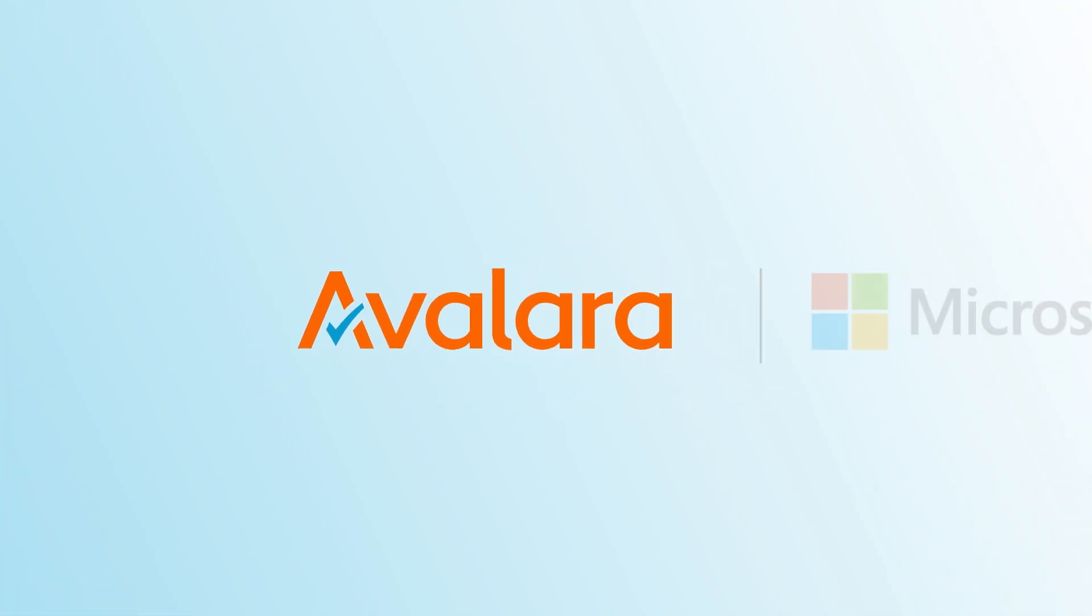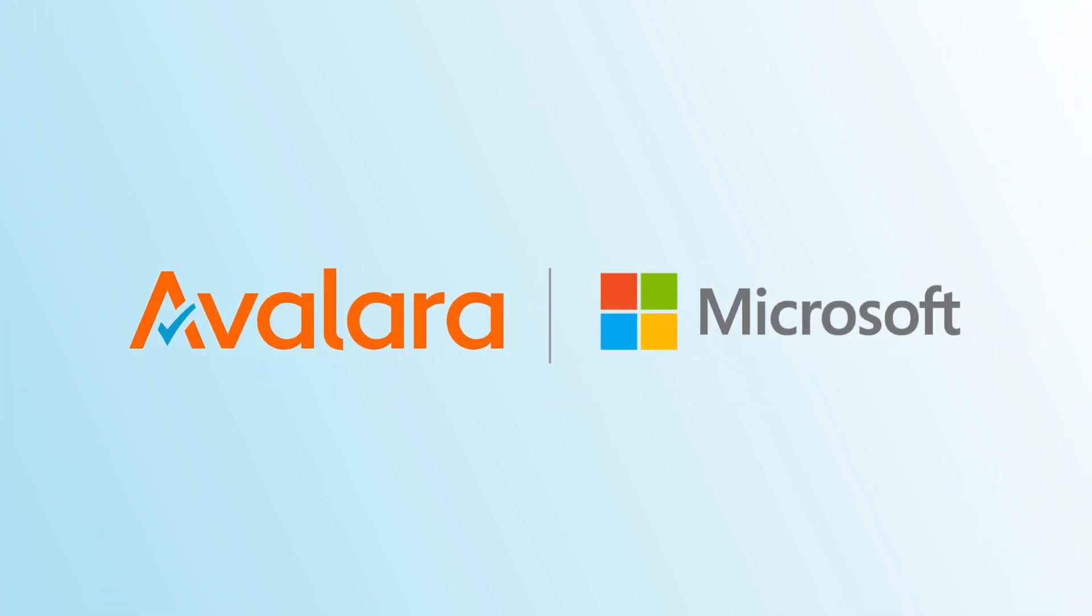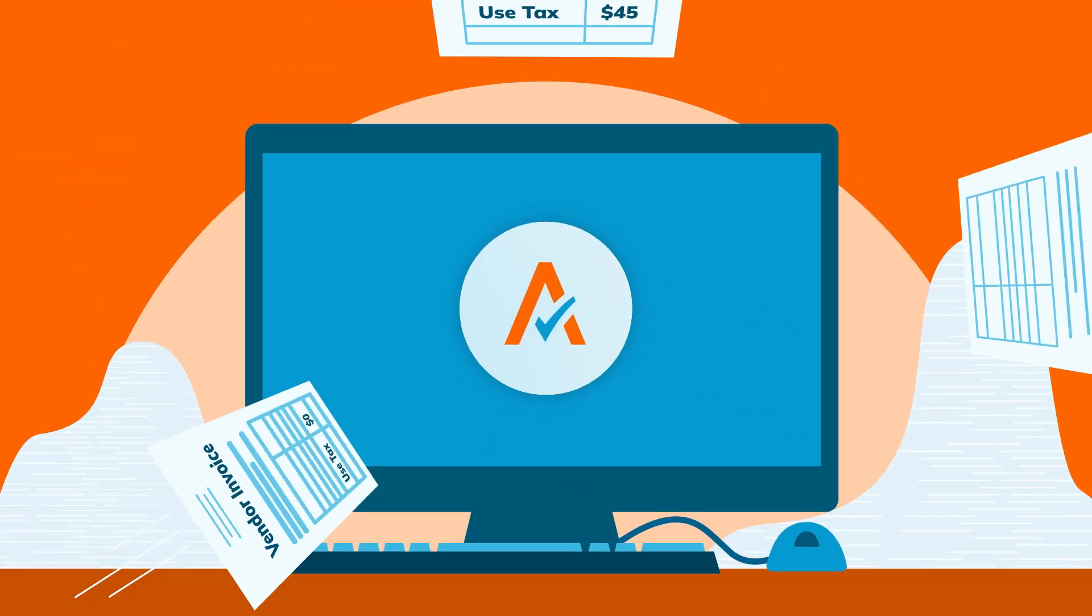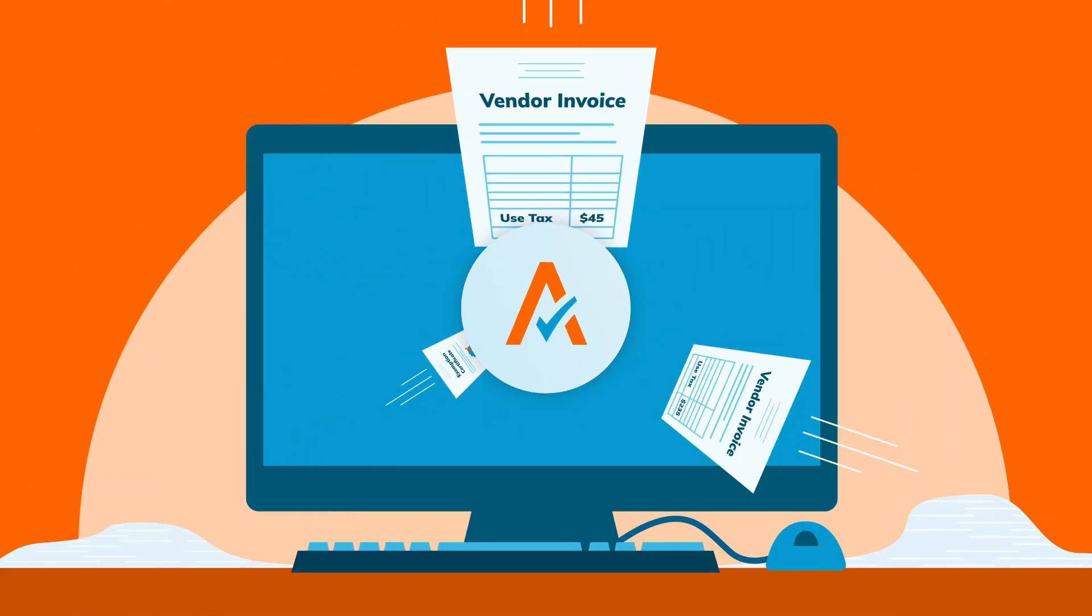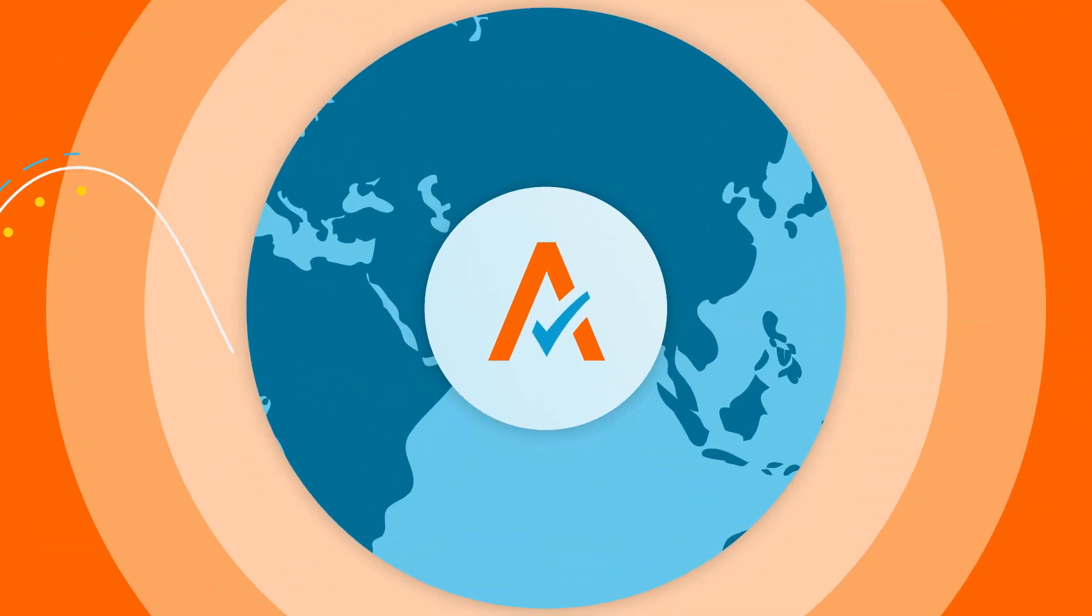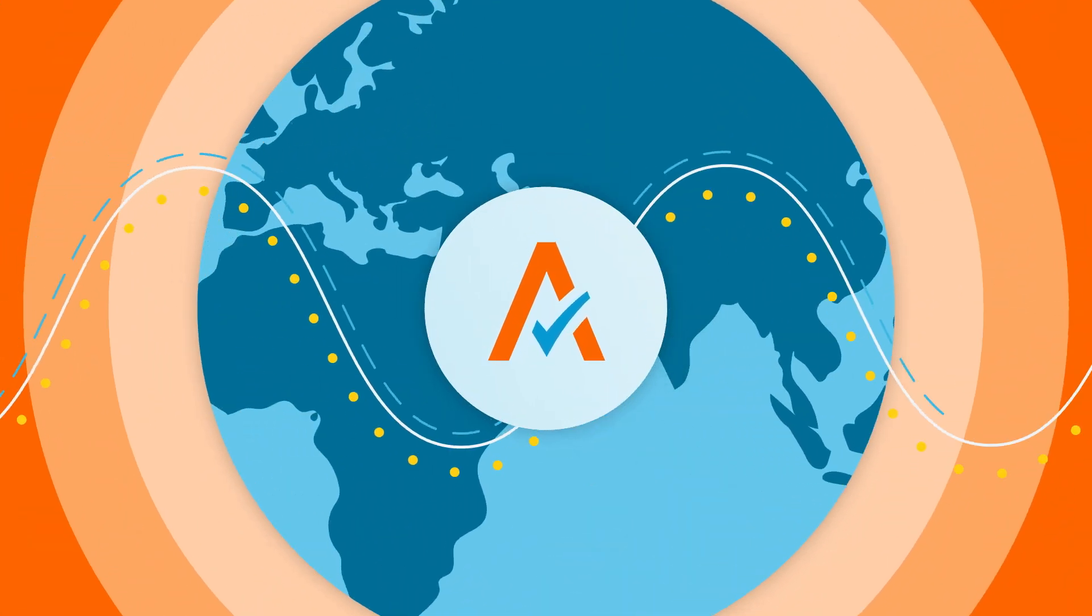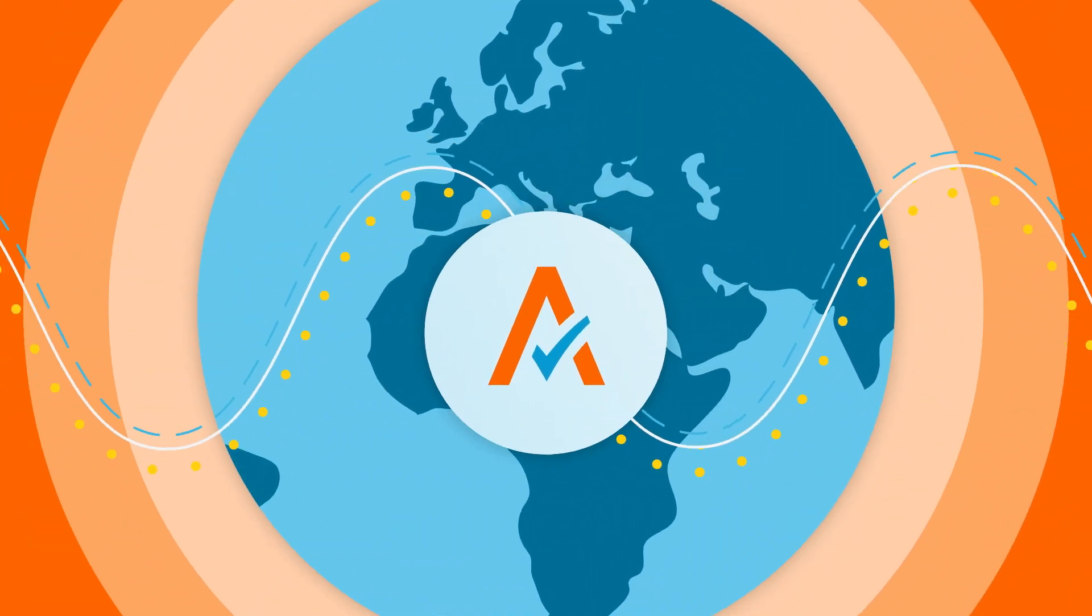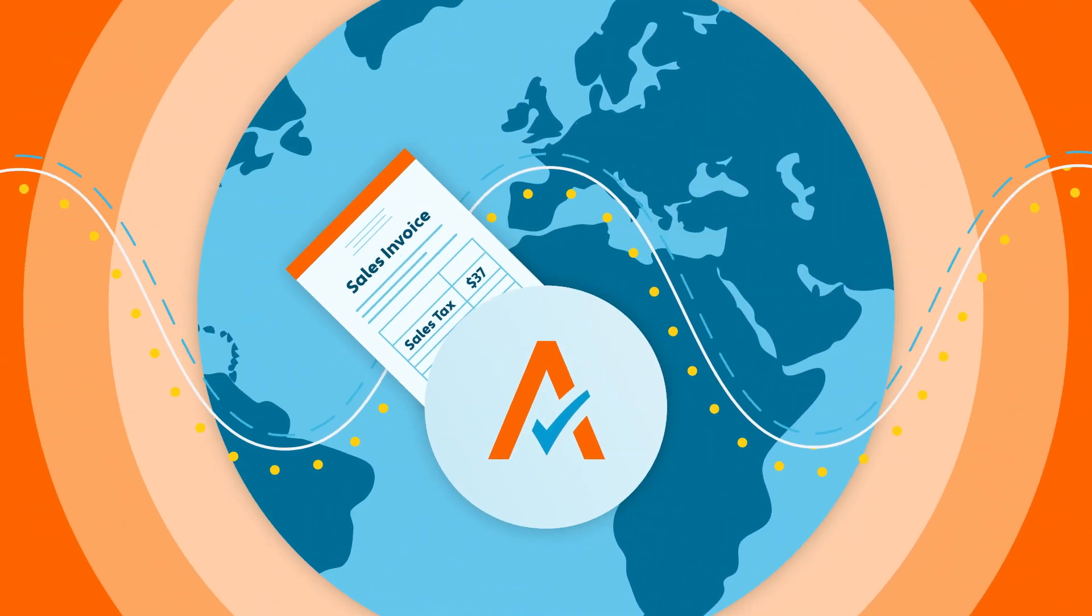Avalara from Microsoft Dynamics 365 Business Central helps automate the complex process of managing global tax compliance directly within the Dynamics application to calculate tax,